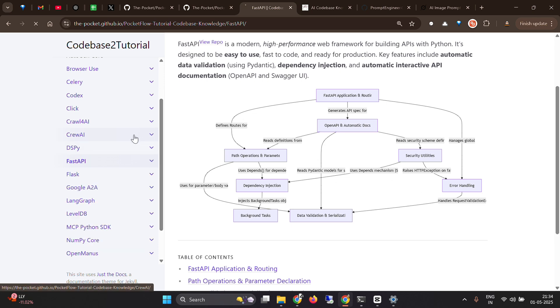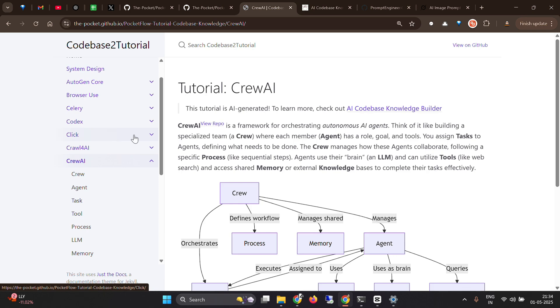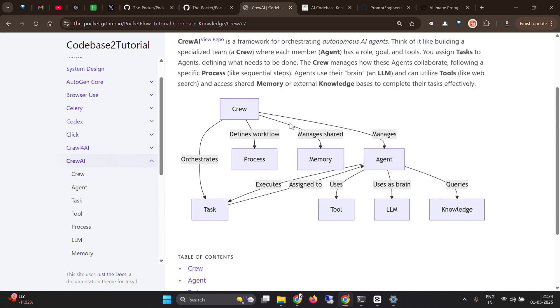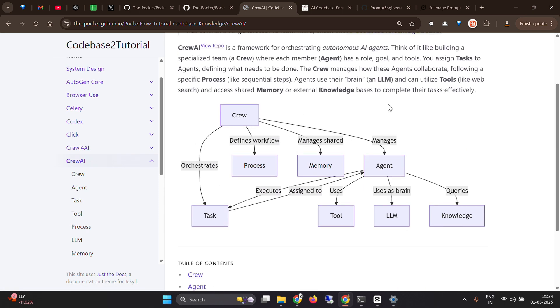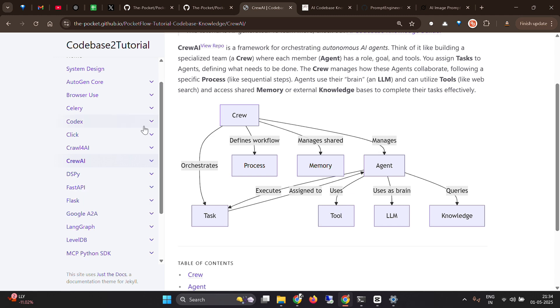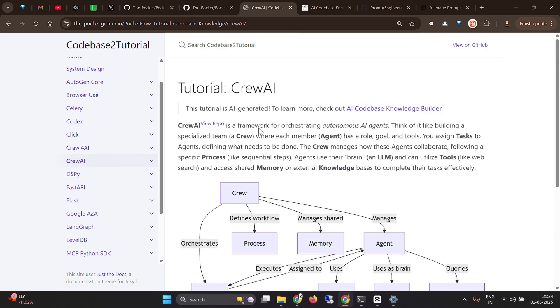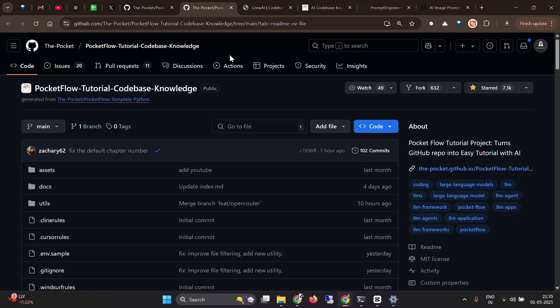For example, Crew AI. You're given for the first time what Crew AI is, and just by looking at this diagram, you can see that Crew has processes, it has memory, it has agents. Agent uses a brain as LLM and queries knowledge. It uses tools. It's pretty sleek and easy to understand. Now all these things are not made by any person. It's done by this repo, by the codes that you have on this repo.